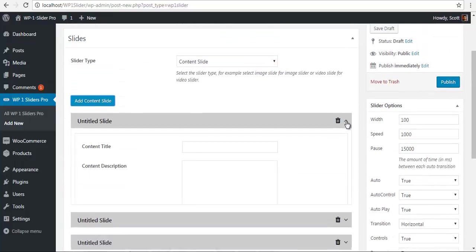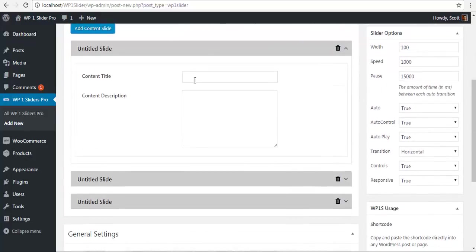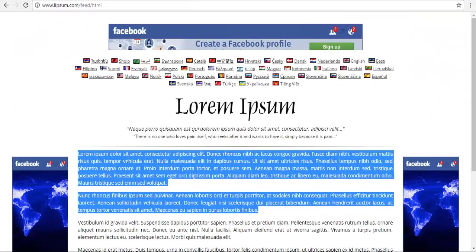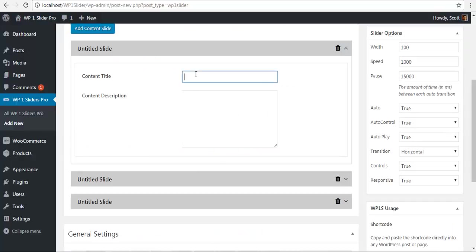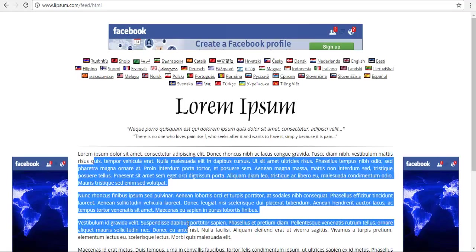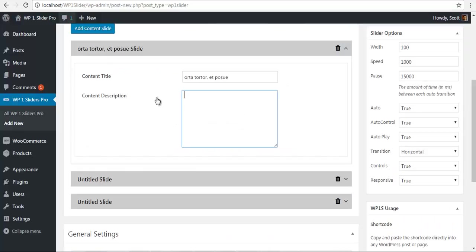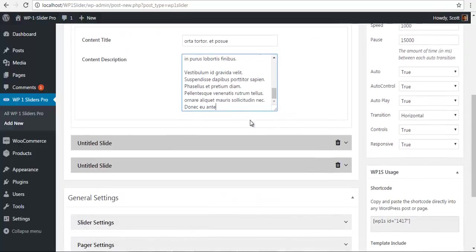Let's add a title and description. I will just copy some lorem ipsum I have over here. I'm going to copy this and paste it, and for the description as well I'm just going to copy a bunch of text and paste it over here.